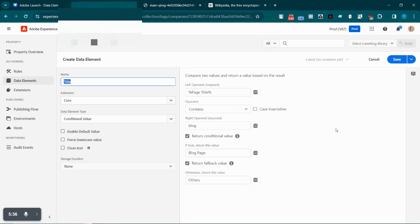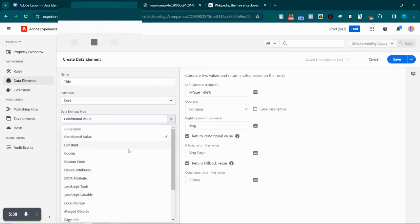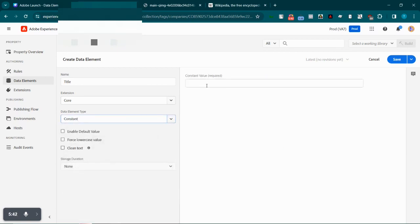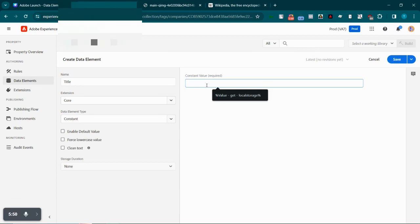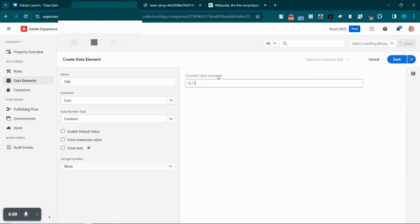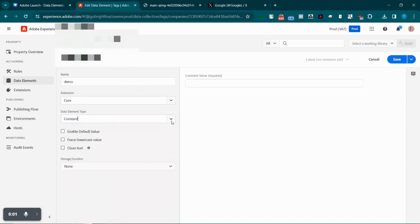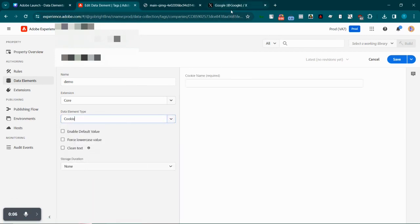Next we have the constant value data element type. Supposedly if you are using a multiplying factor to determine a platform fee — let's say 0.15 — we can make use of this constant value during mathematical calculations, or if we want to send it directly to a marketing service or to Adobe Analytics, we can just simply make use of this constant value.